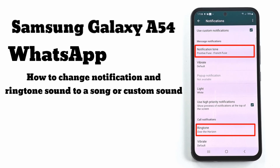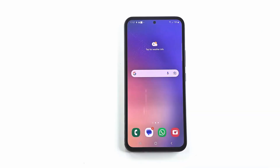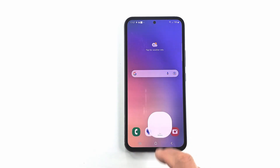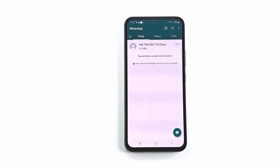Welcome to my channel. Today I will show you how to change notification and ringtone sound on WhatsApp. Open WhatsApp and choose the contact for which you want to customize the sound or ringtone.